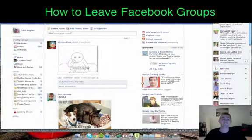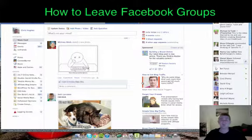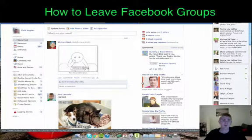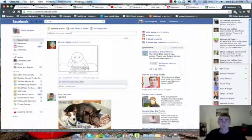Hey everyone, what's up? Chris here from whoschrishughes.com, and in this video I want to show you how to leave groups that people add you to. It's something that you shouldn't do if you're a marketer — you should always ask people before inviting them or just putting them in groups.